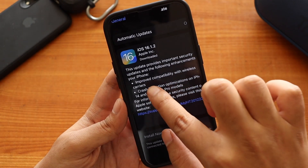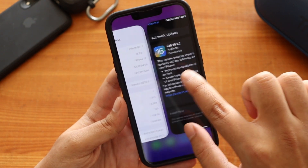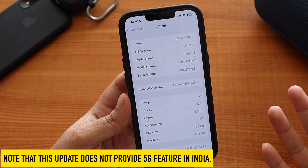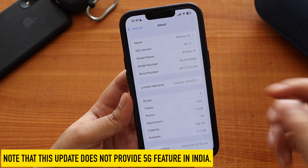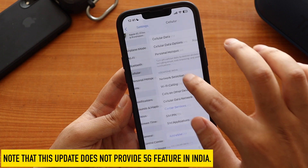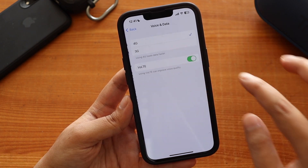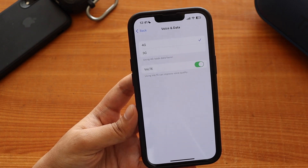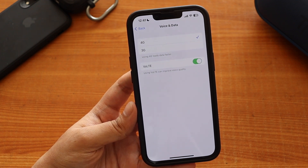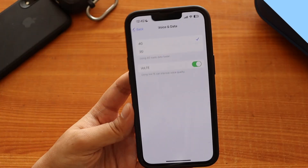The release notes say this update improves compatibility with wireless network providers. Many people are confused whether this update provides 5G in India. To clear that up — if I go to Cellular > Cellular Data Options > Voice & Data, you can see that after updating to iOS 16.1.2 on iPhone 13, I still only have 4G and 3G options.